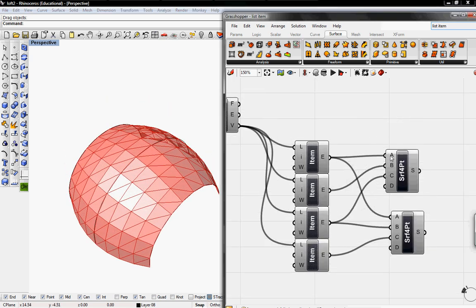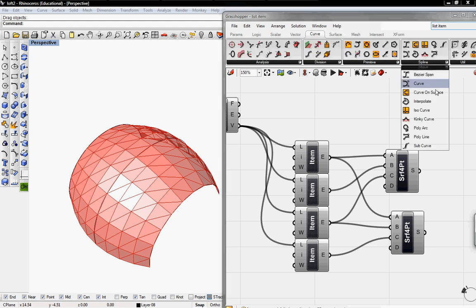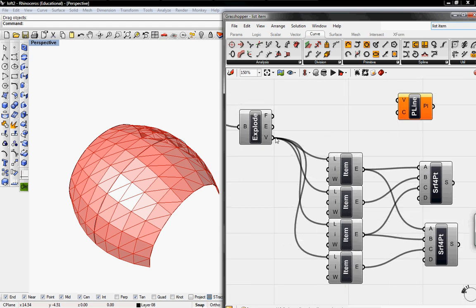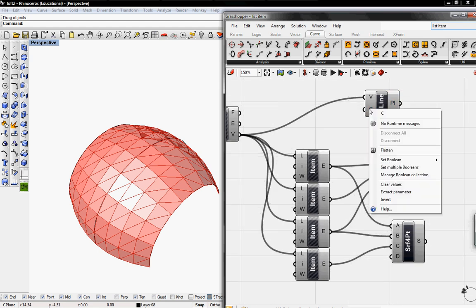And next we want to create the structure of our panels. So we're going to go to curve and grab the polyline tool. And I'm going to connect this to the vertices. And then change C from set boolean from false to true.